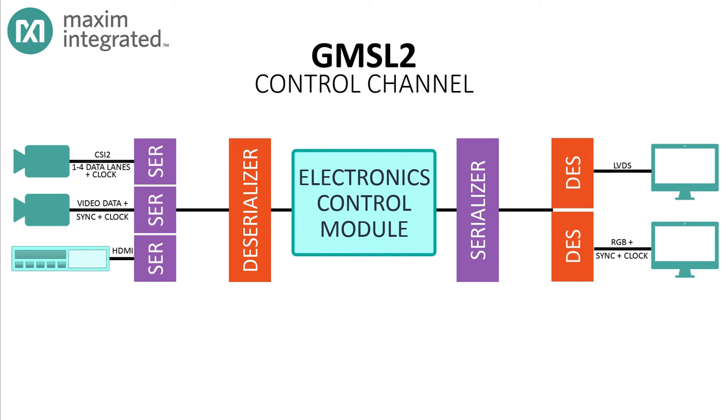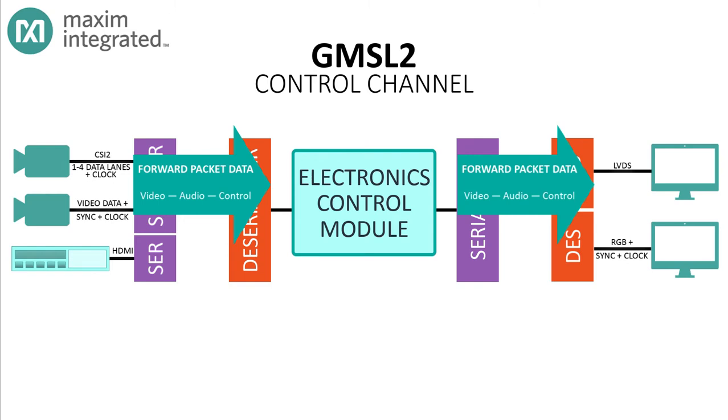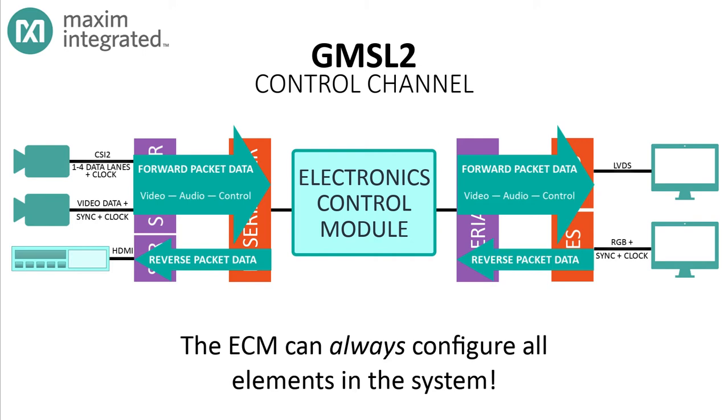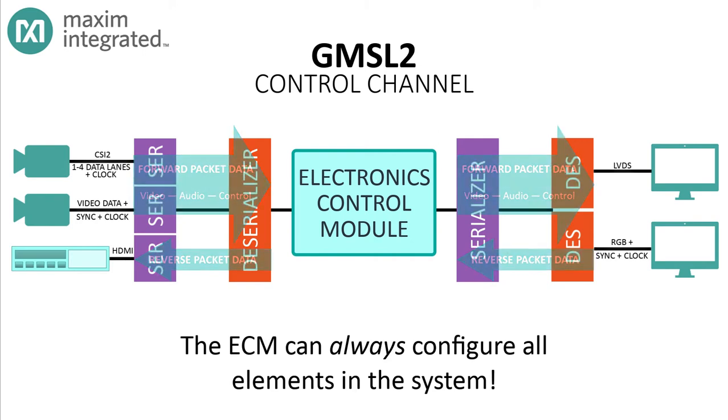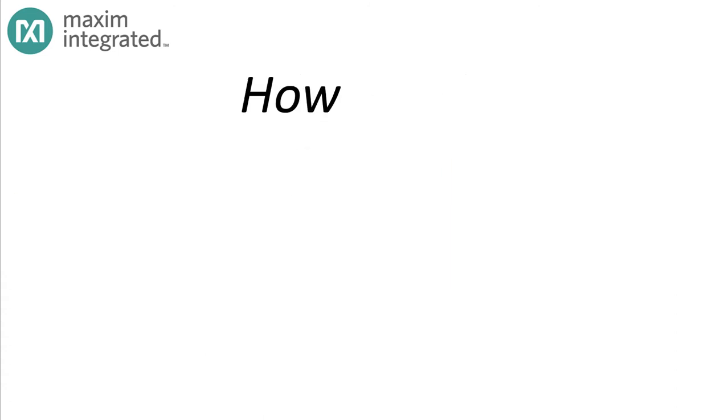Instead, video data is sent as a series of packets. The serial bitstream doesn't know or care what's inside those packets. It might be video data, audio data, or control data. The control channel is established as soon as the serial link is up. Since GMSL2 is a packetized protocol, a small amount of the total bandwidth can be allocated to the reverse control channel, so there's no reason to set aside a separate subcarrier.